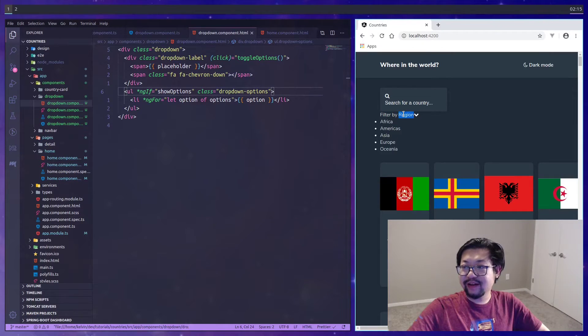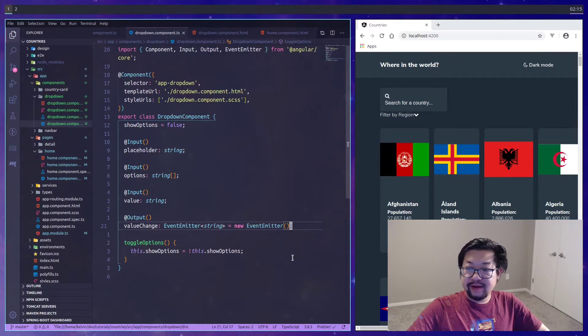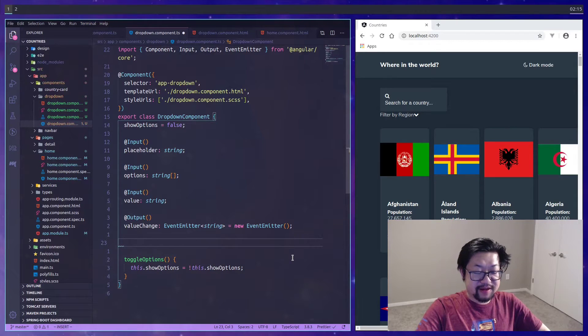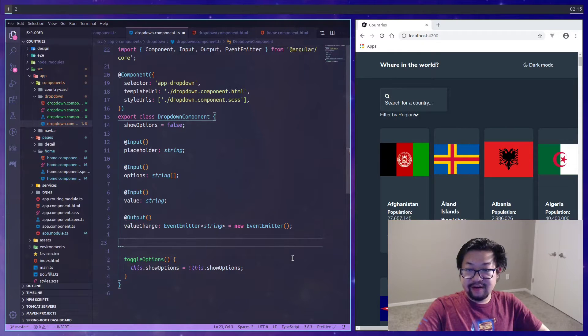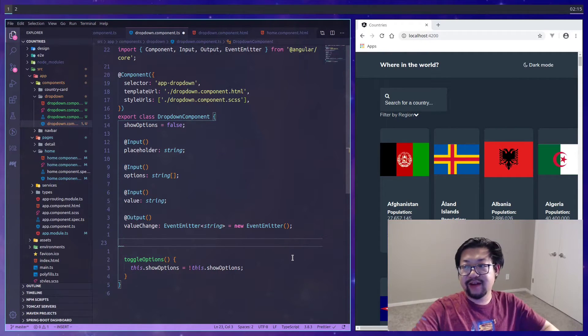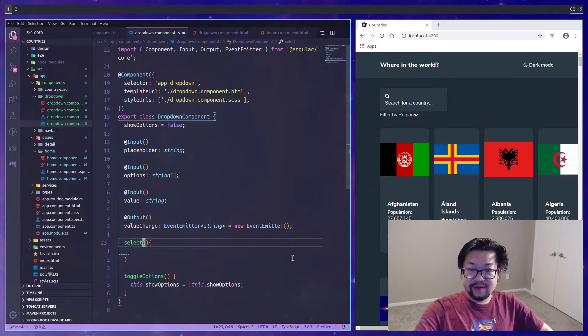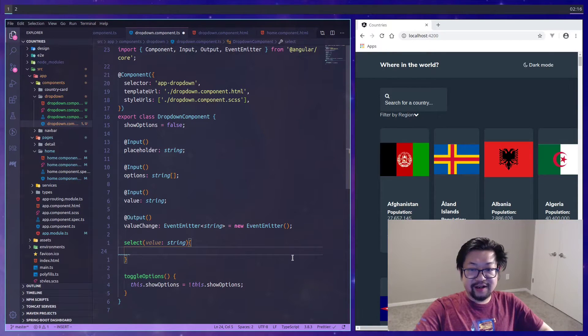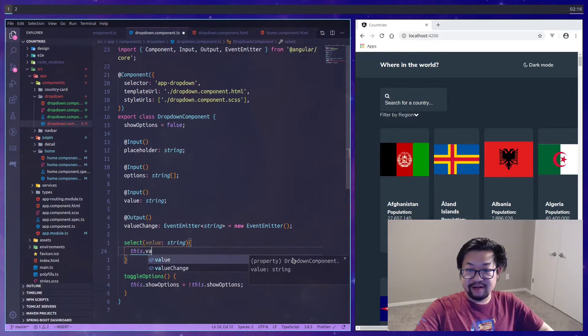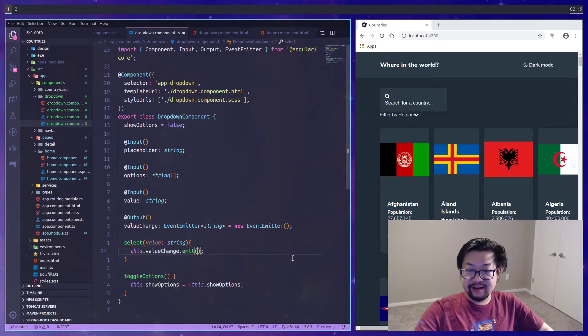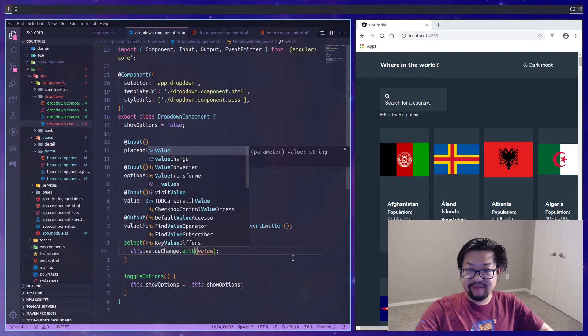Also hide the unordered list behind an ngIf of showOptions. Now you can toggle it with pressing the label. Finally we need a method here to actually emit the event, so I'm just going to call it select. It will take a string and it will call this dot value-change and then it will emit that value.